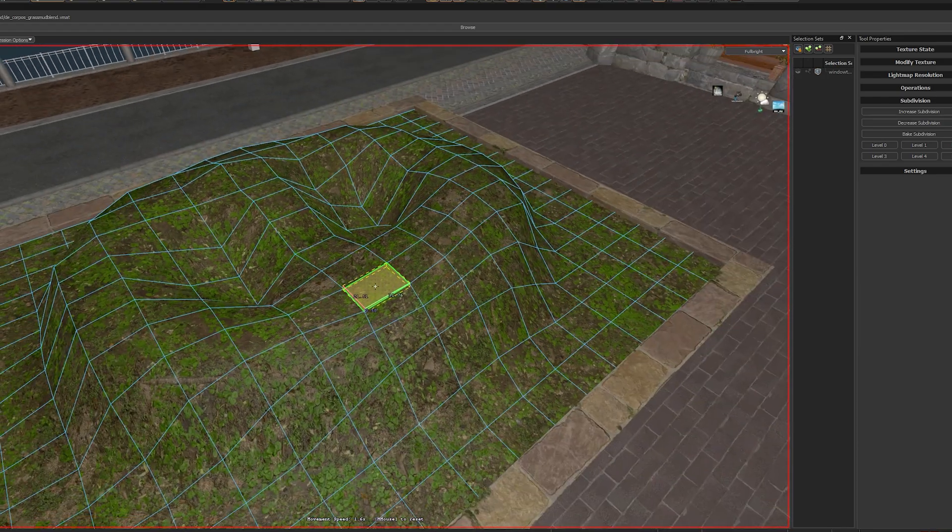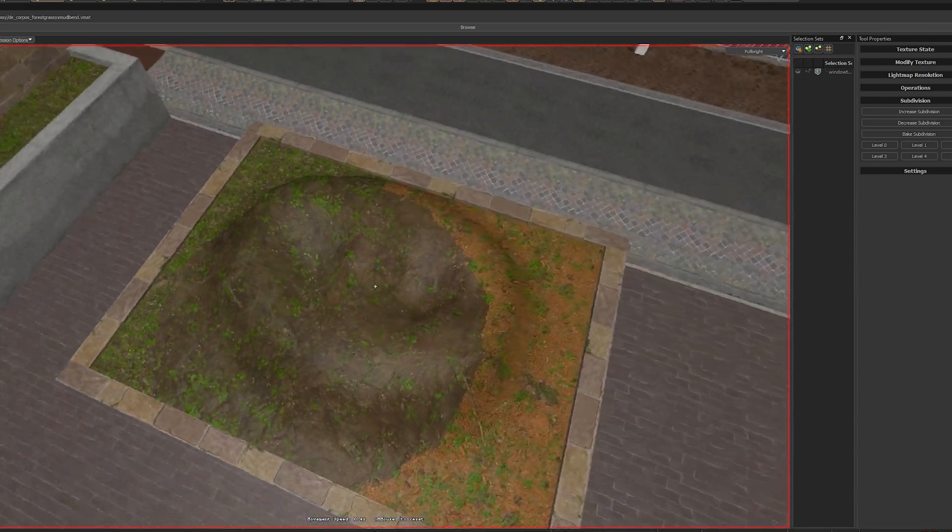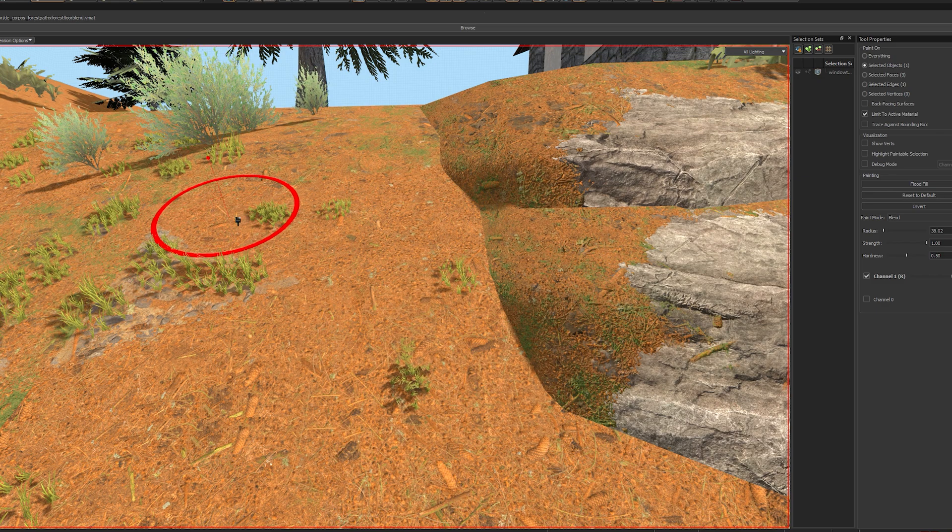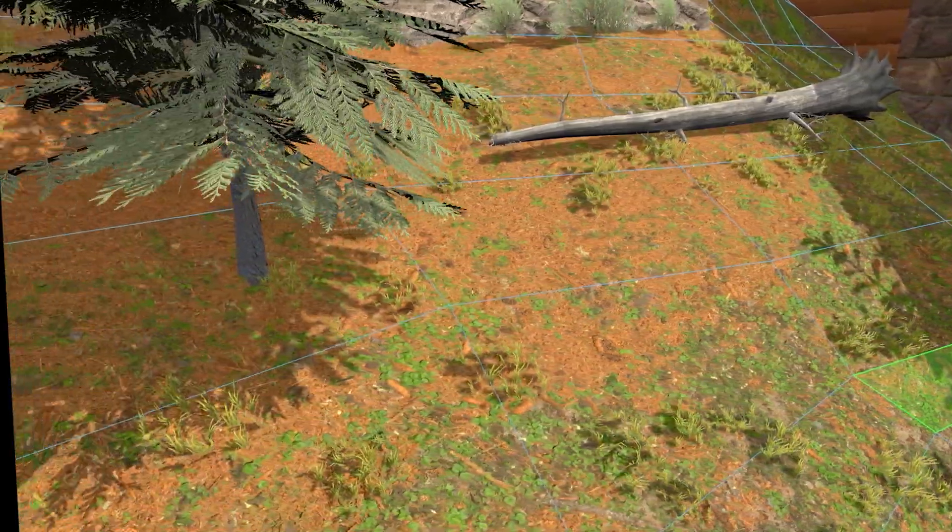Of course, you can also make the adjustments manually, but the Displacement Tool is obviously better. Then I used different blend textures on different segments, and well, that was basically it.